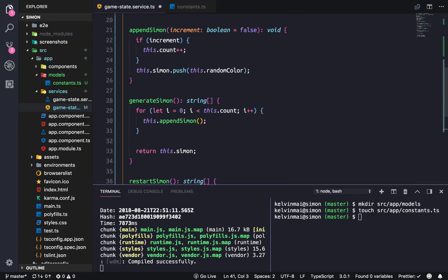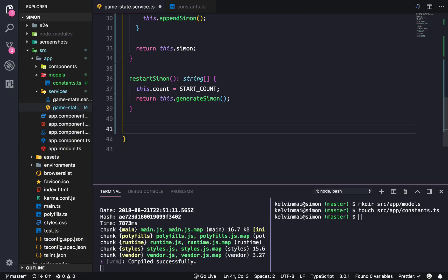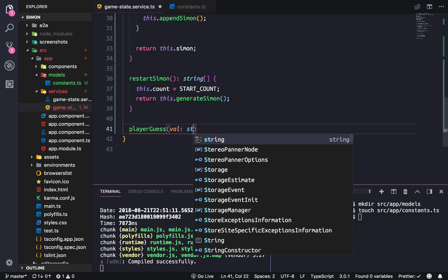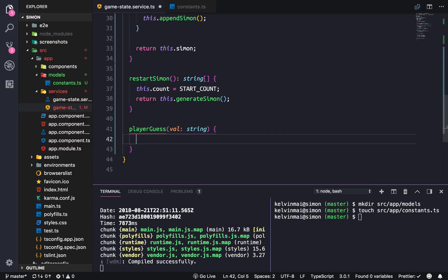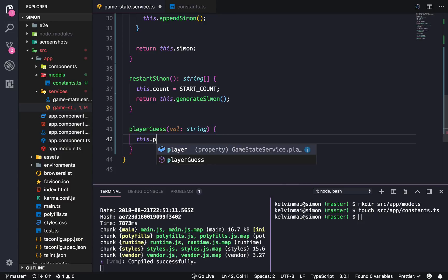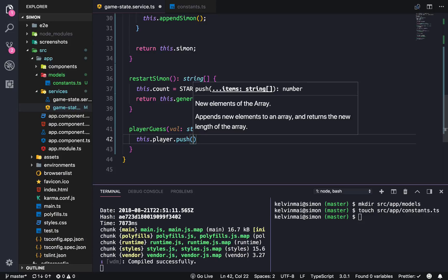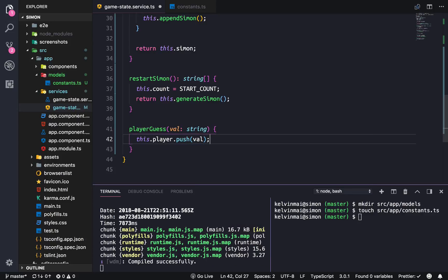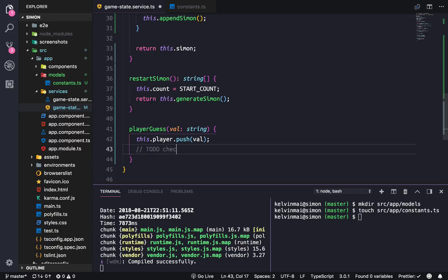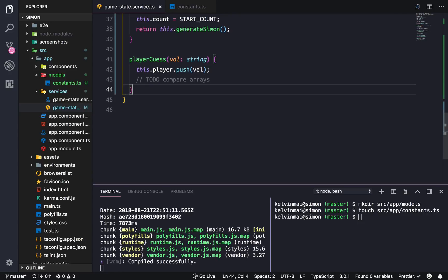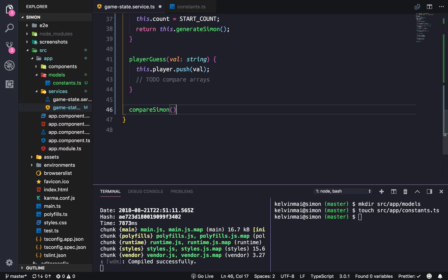That's everything for Simon, so let's now get to the player. The player can make a guess. Each time the player guesses, we're going to push the value onto the player array. We also need to do a check. Let's call it compareArrays, and we're going to do compareSimon.